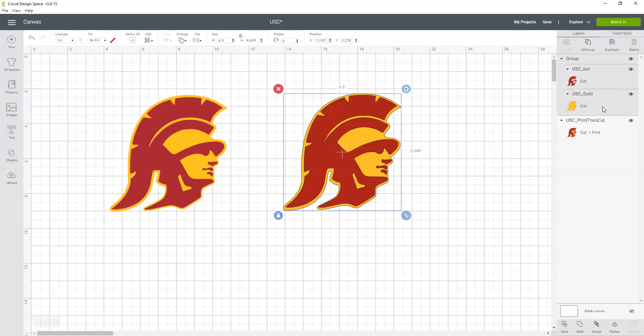There is a gold layer and a burgundy layer, they're both set up as cut. You see the difference between the print and cut has one layer.